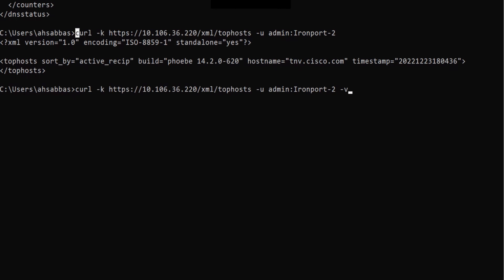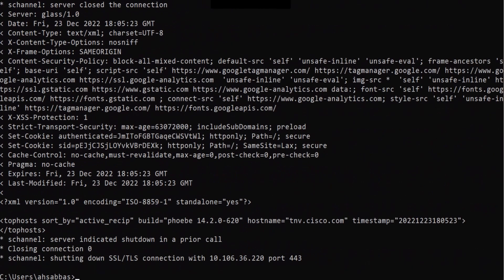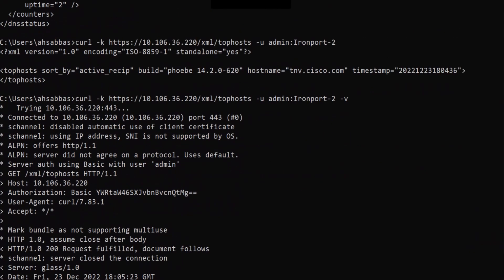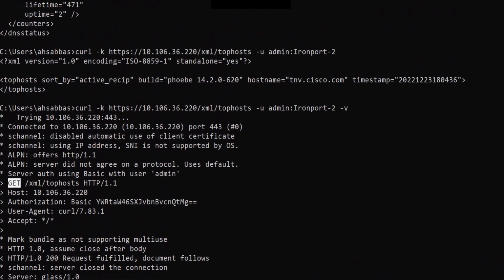Once I include -V in the command, it gives you step-by-step every piece of information — trying this on port, connected to this, and so on. You might be thinking: I didn't mention -X GET, but it still went for GET because that's the default. If you don't mention -X GET, it's not required — GET is selected by default. If I want to use POST on the other hand, I'll have to specify the -X option.